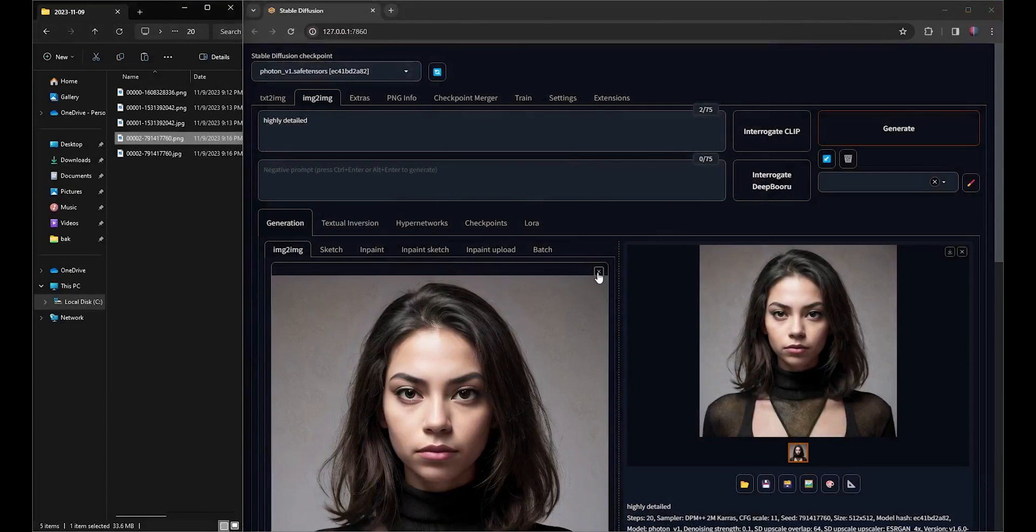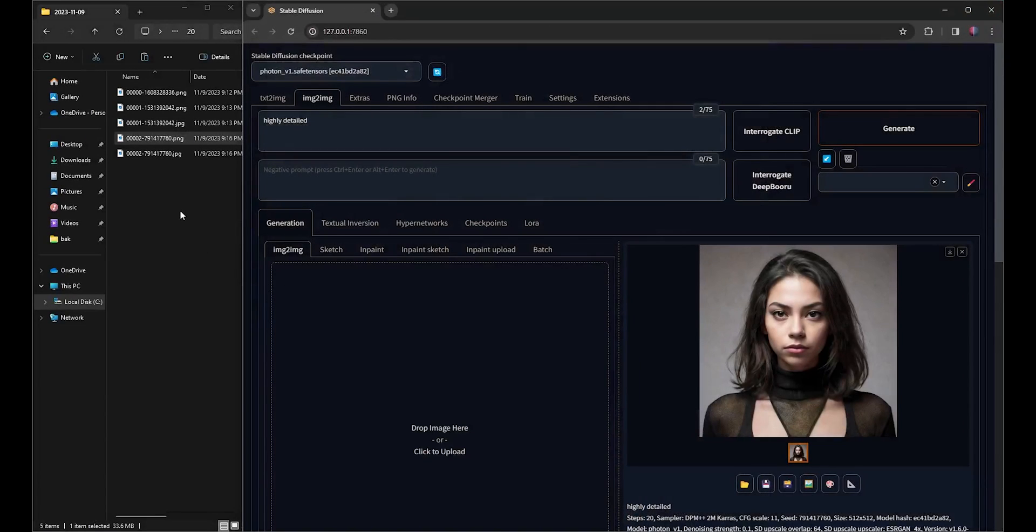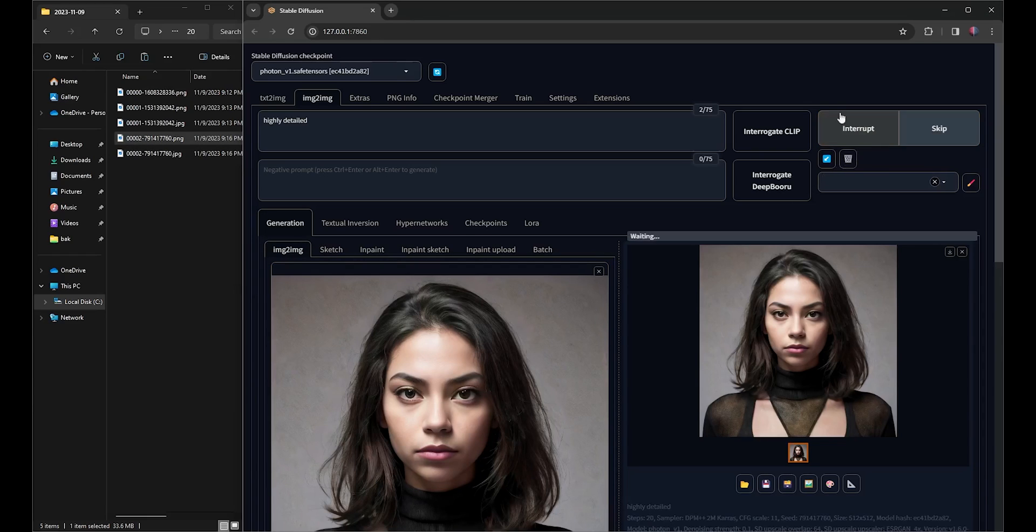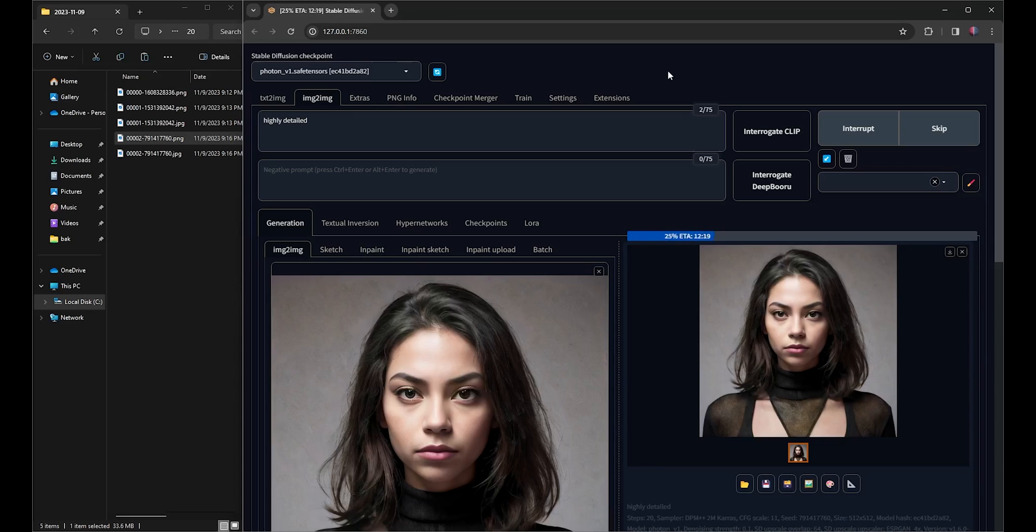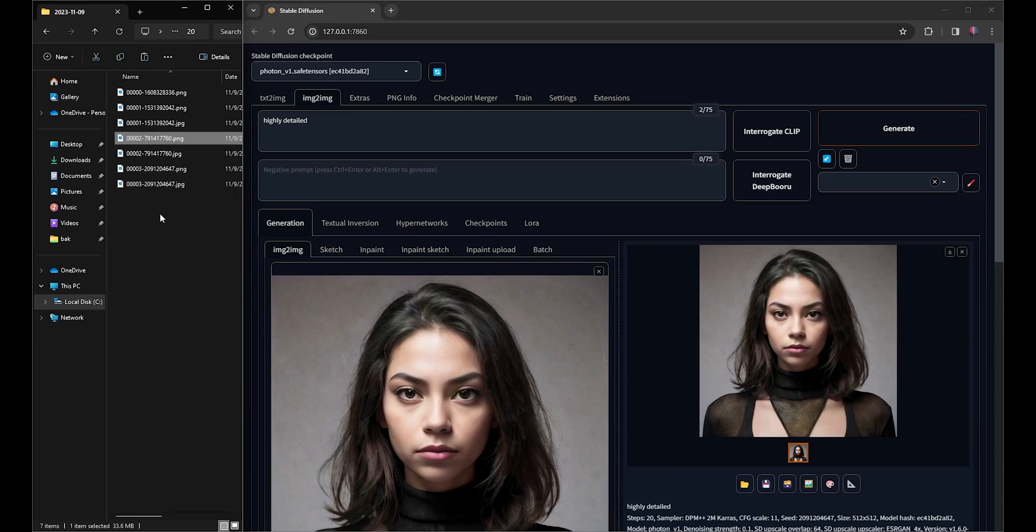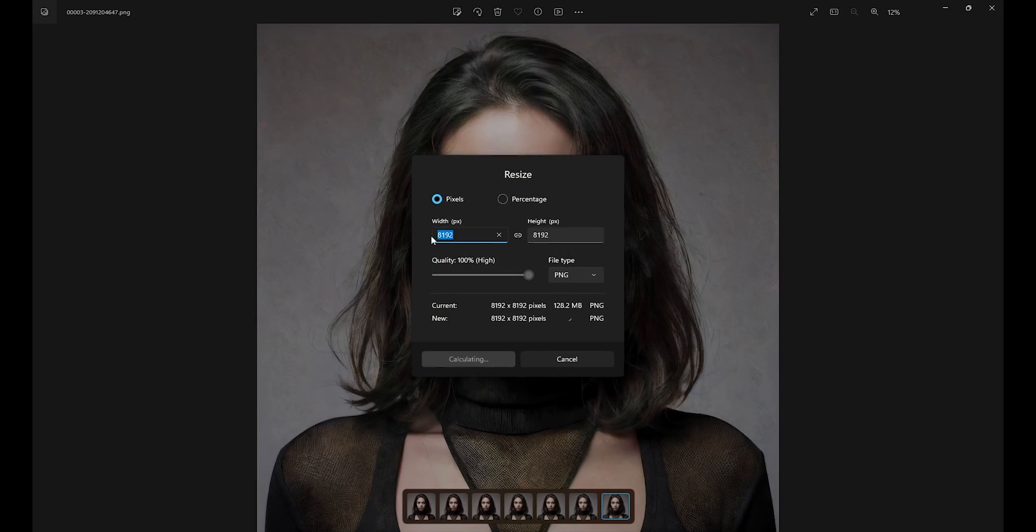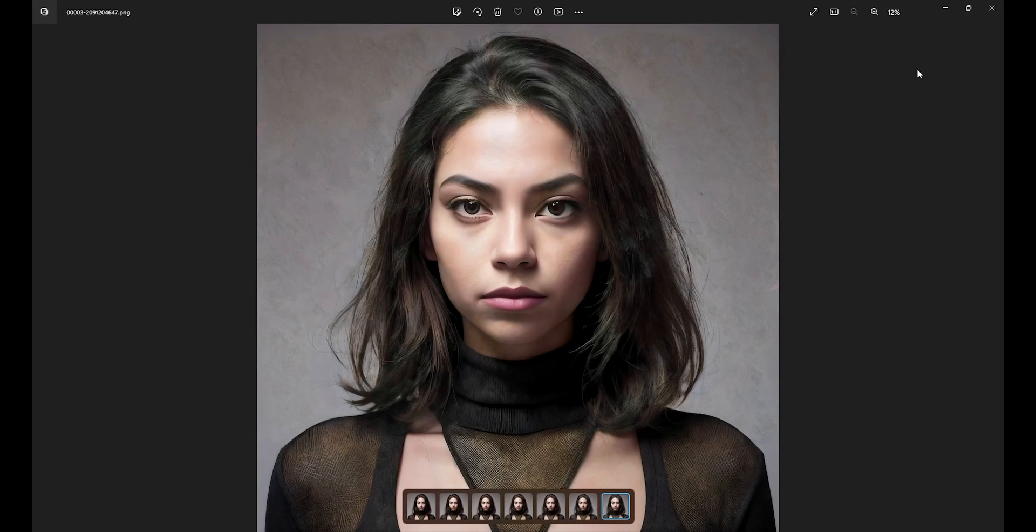I'll perform one last Upscale, marking the third and final round. As anticipated, this process took around 8 minutes, almost four times longer than the previous Upscale. The final result is an image in the 8192 by 8192 resolution.